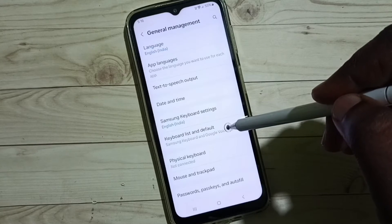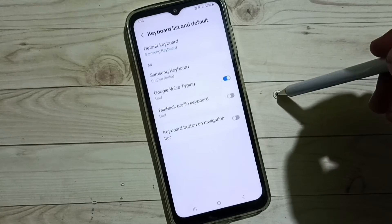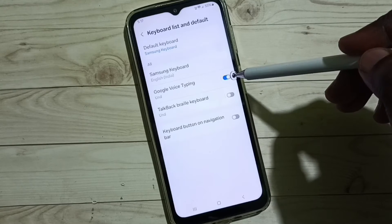Tap on Keyboard List and Default, then enable the option for Google Voice Typing.